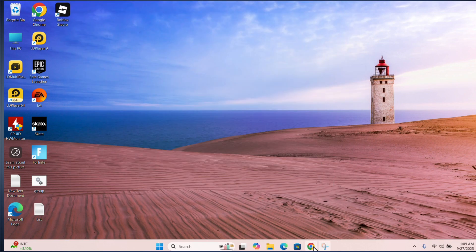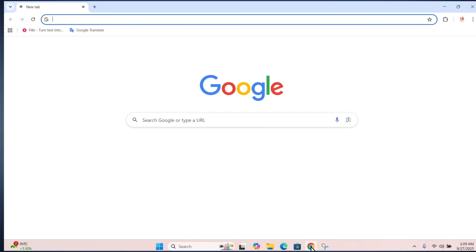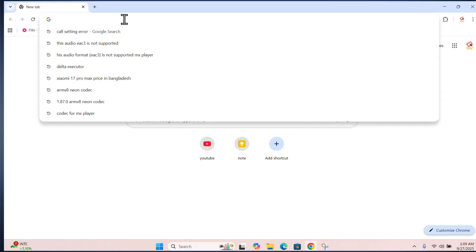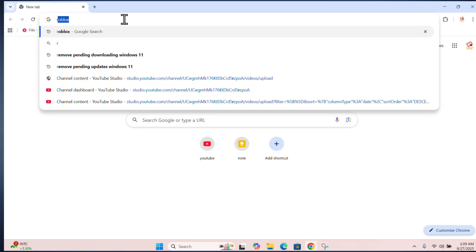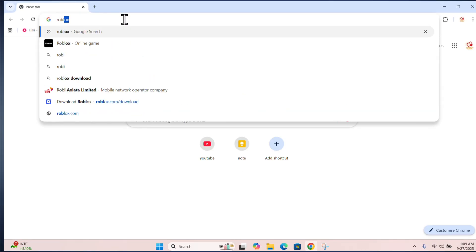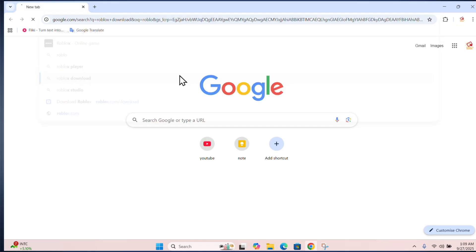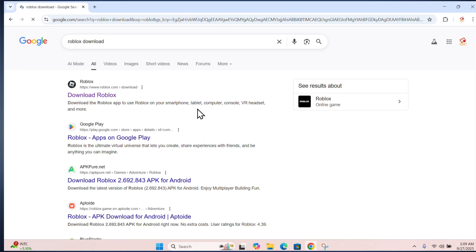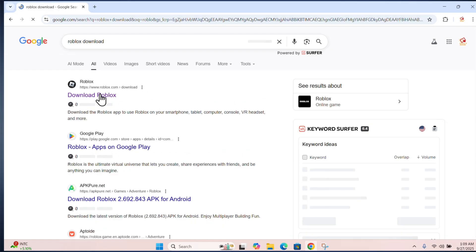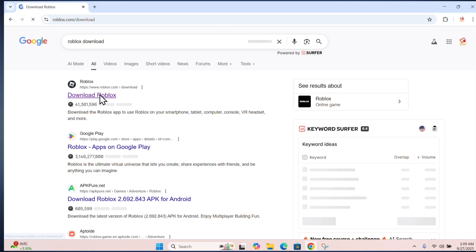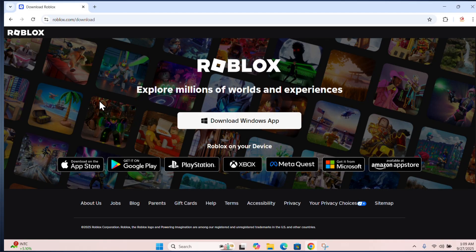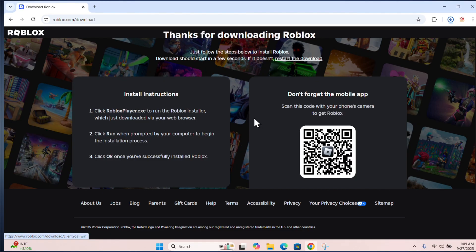Now open your browser and search for Roblox download. Download the Windows app.